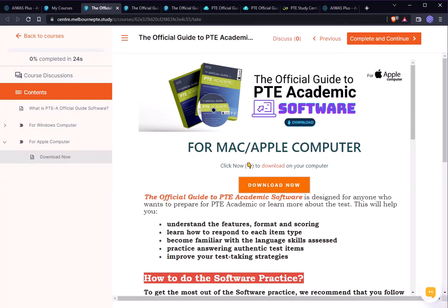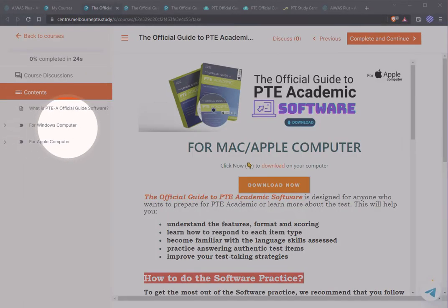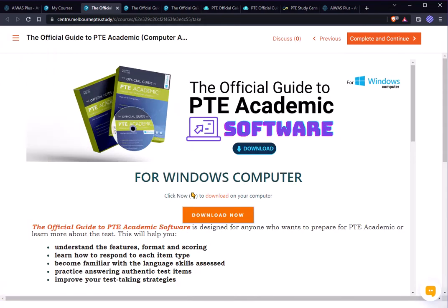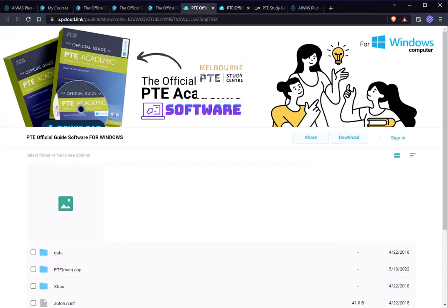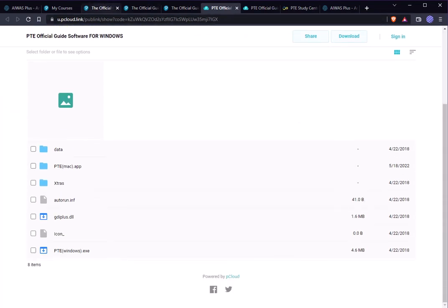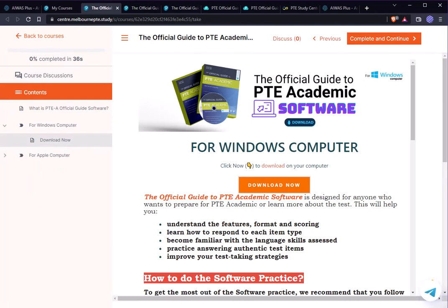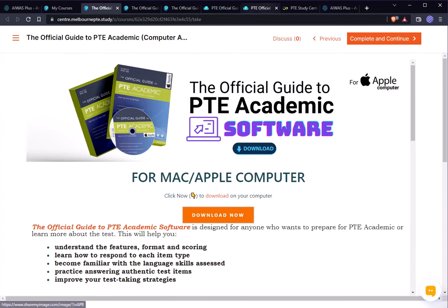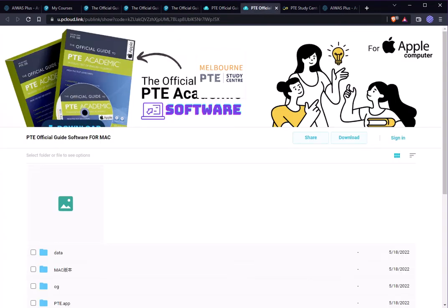When you click on the course it will open in a window. You can see there are two chapters — the first chapter is for Windows computer and the second one is for Apple computer. As I'm a Windows user, if I click 'Download Now' this user interface will come. For Mac, you click 'Download Now' and it will show the Apple version.